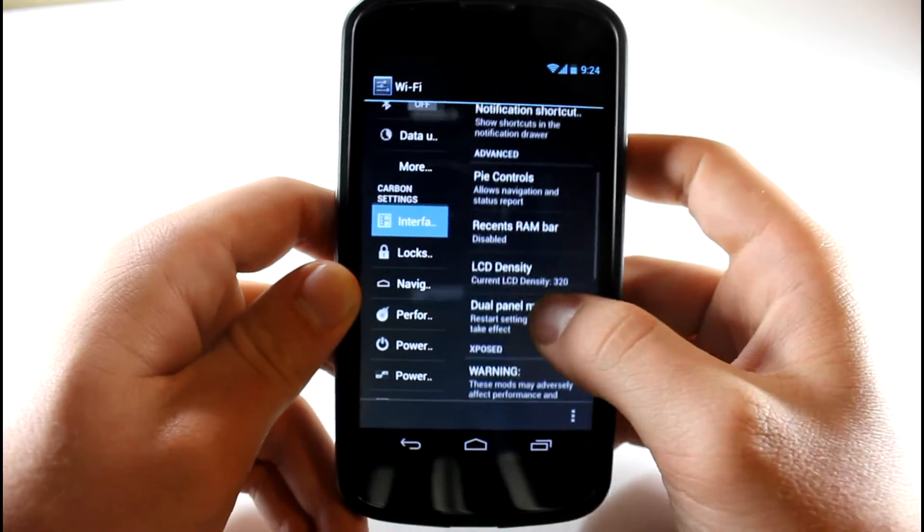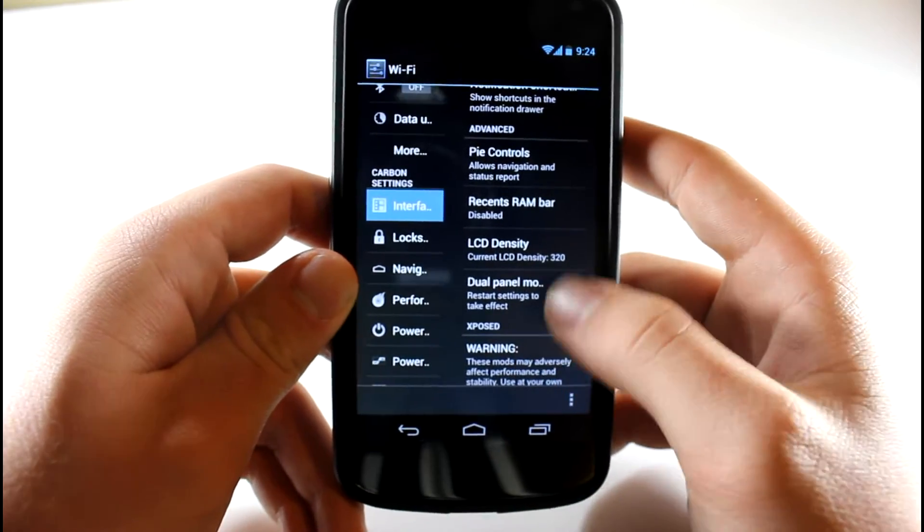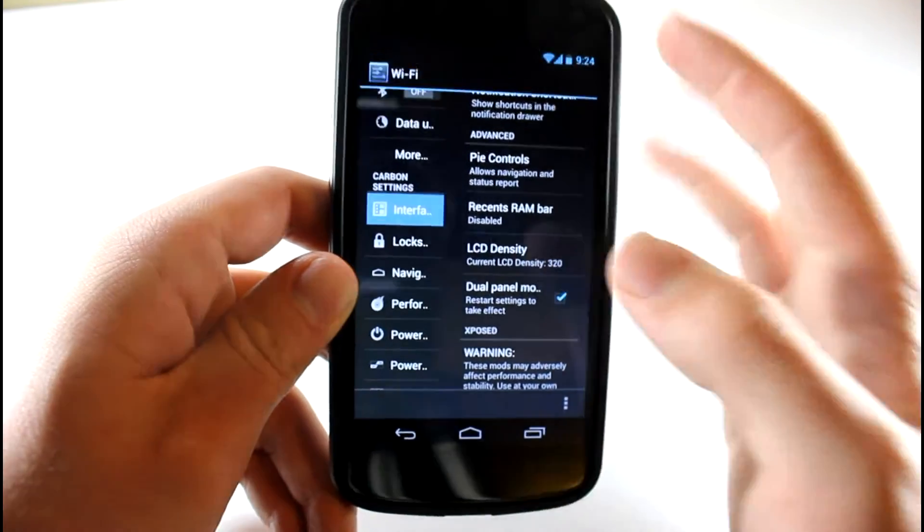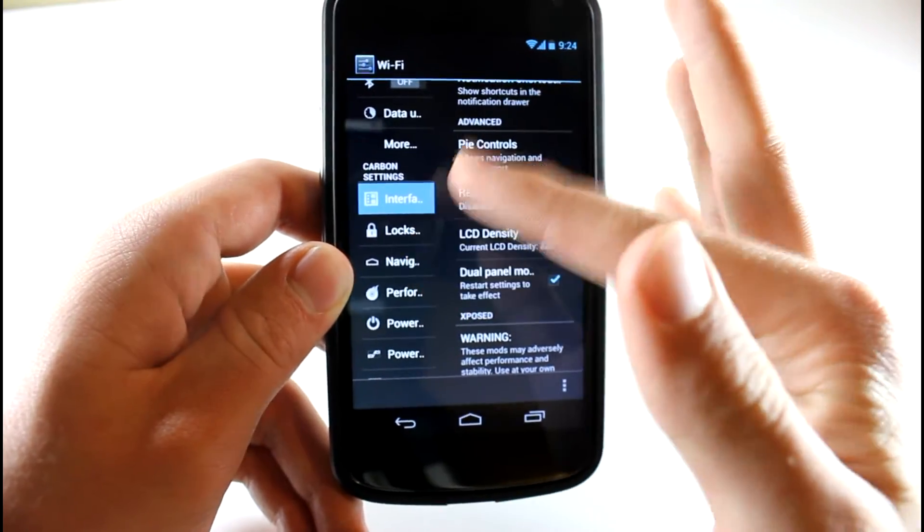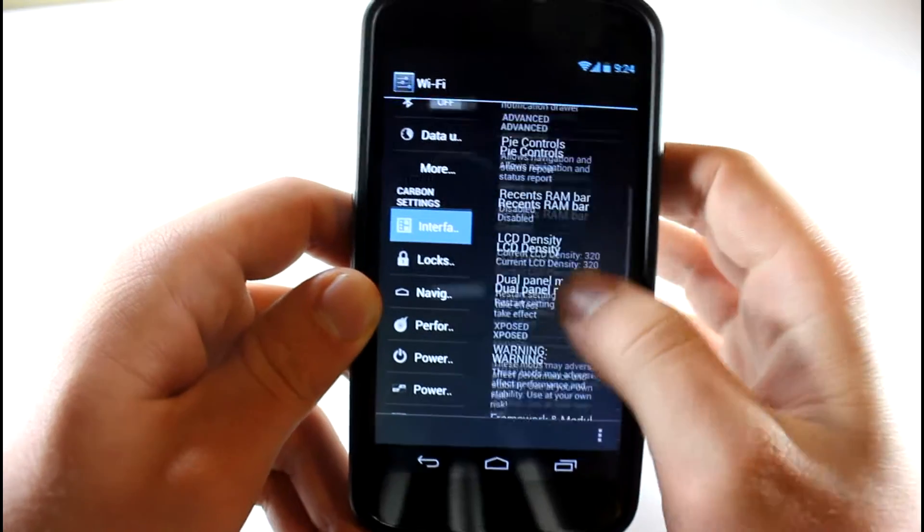You can see dual panel mode, that's what I just applied to make it look like this. That is like a major selling point in this one.